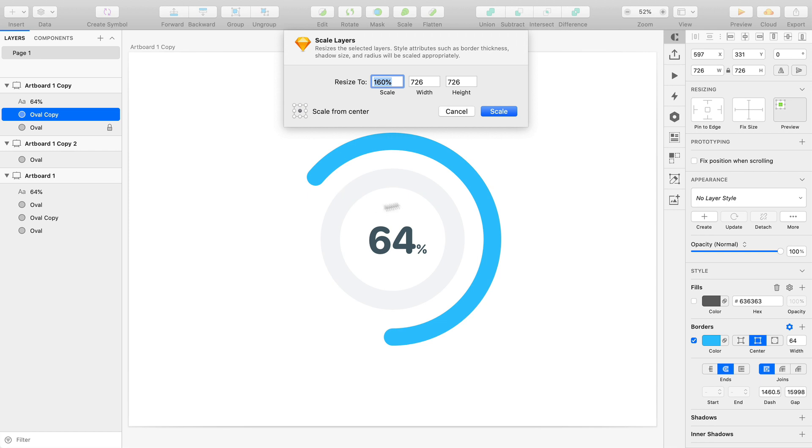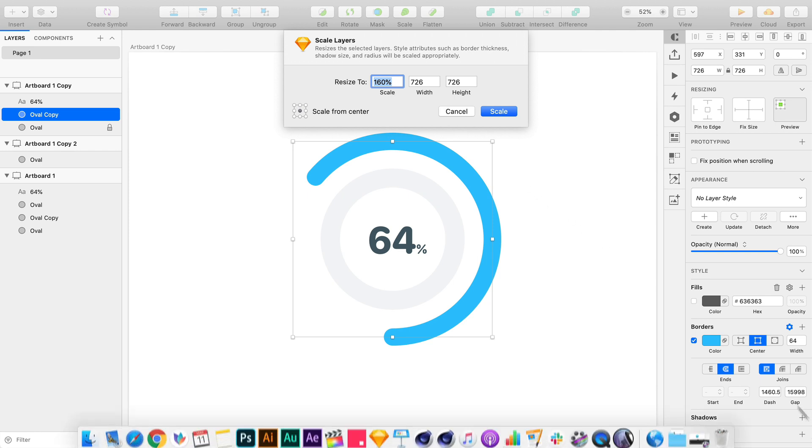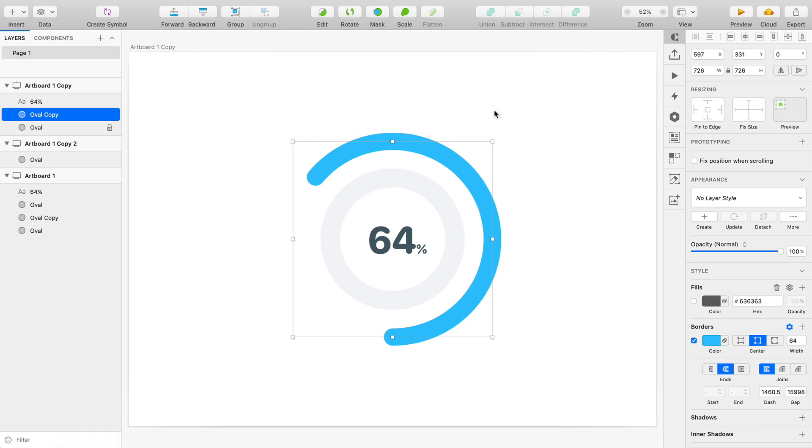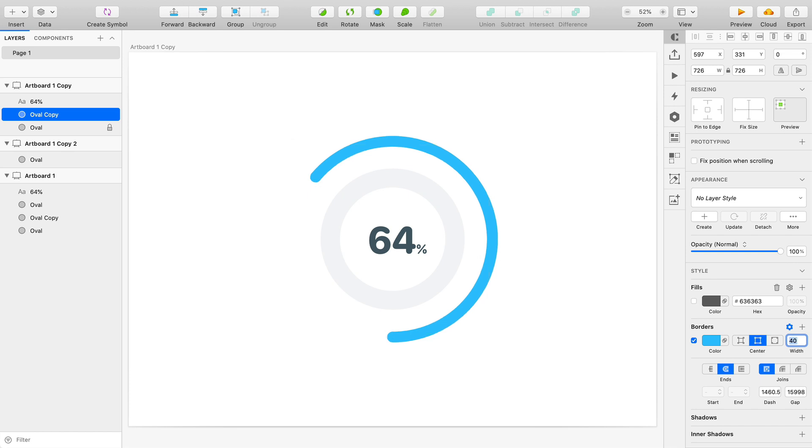Because when we type 160% in here, not only does it get 160% of its original size, but it also refactors all the math for all the properties on the inspector. So I'll click scale and then if I wanted to refactor my width for the border here and get it back to 40, then I can do so and I don't have to redo any of that math. It's still totally as accurate as it was before.